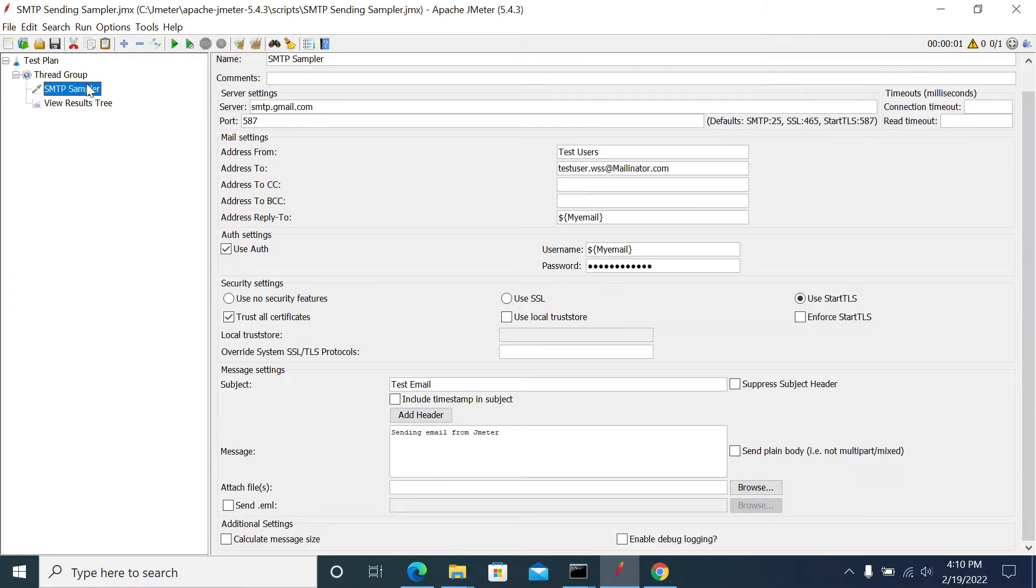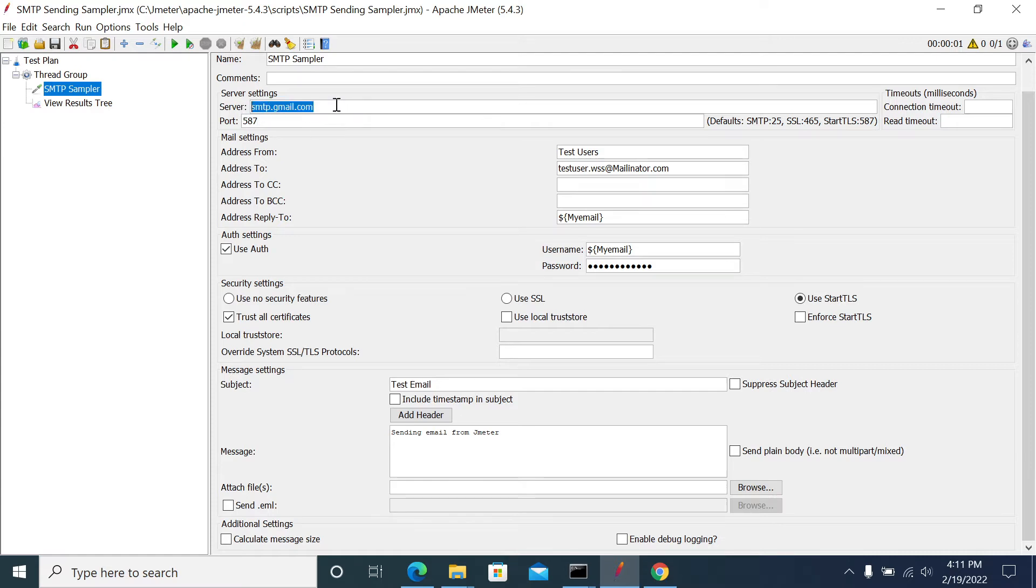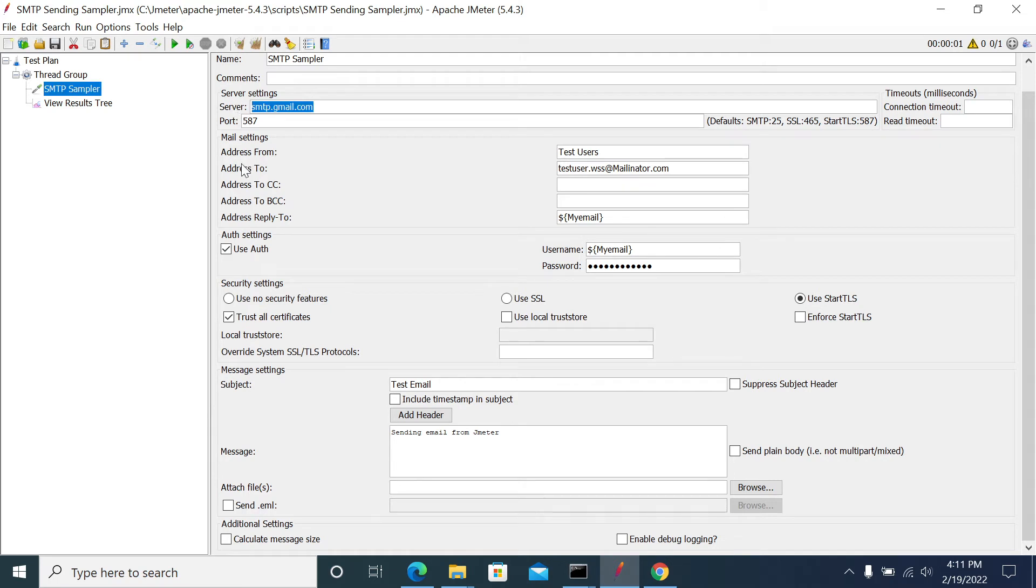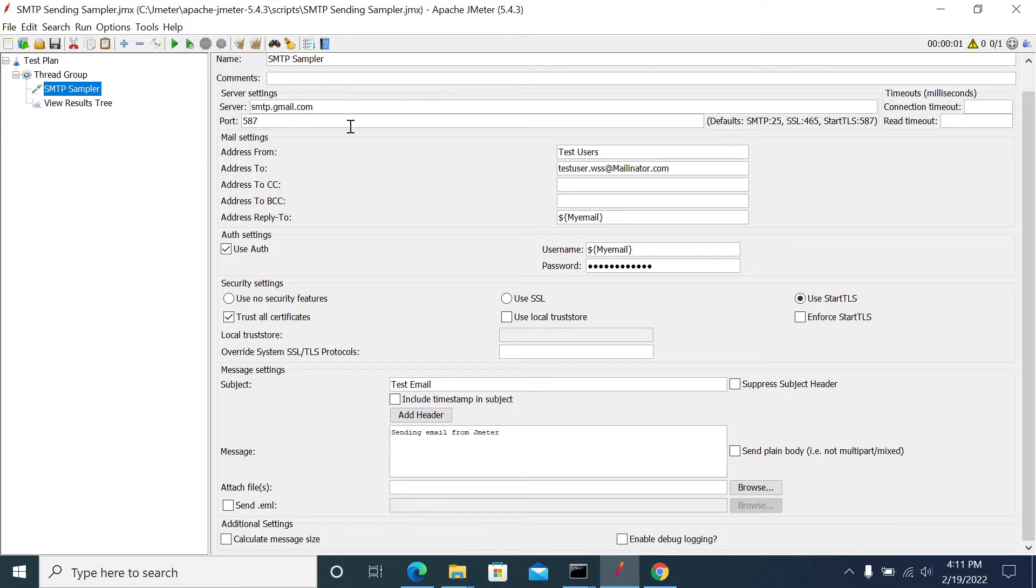I have already added the SMTP sampler with required details. This is the SMTP server for Gmail. In our current request we're using Gmail, so we need a valid SMTP host name here. There's a specific port for using Start TLS, and for SSL there's a different port. Make sure whether you're using TLS or SSL.